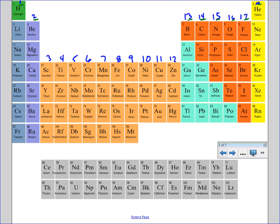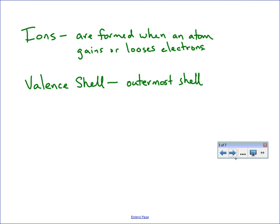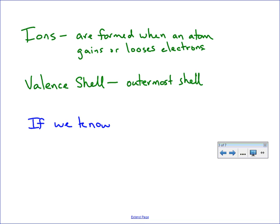Now if you want to think about gaining and losing electrons to form an ion, you need to think about what's going to be easiest for the atom. So if we know an element has three valence electrons...